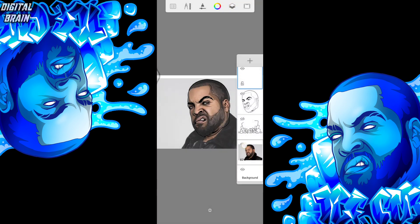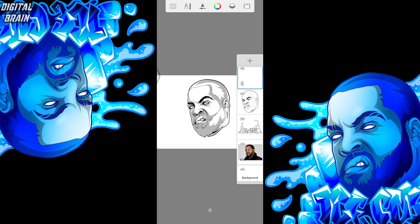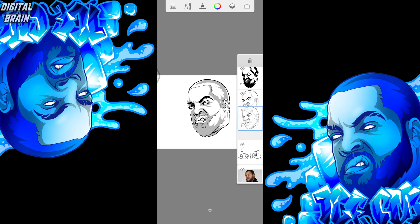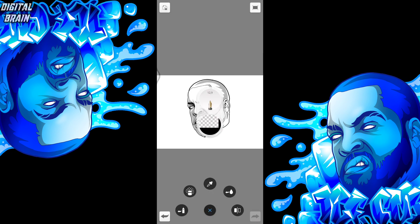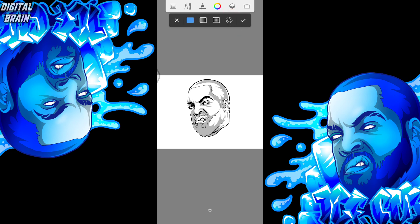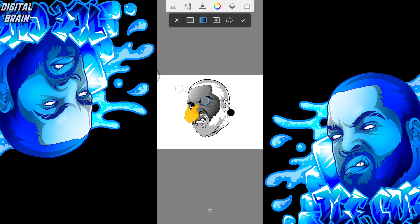Hide the image again and duplicate the line art. Then move it down. Then use fill mode. Press one of the three circles to change the color.